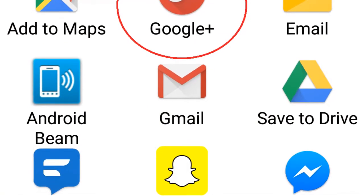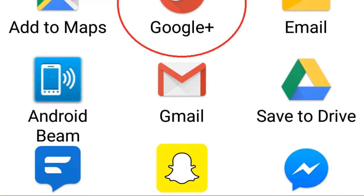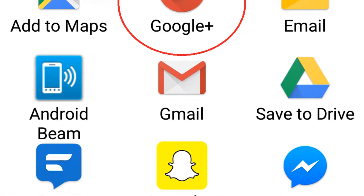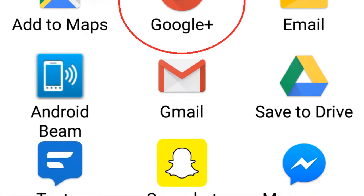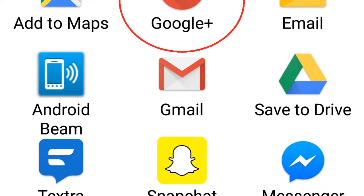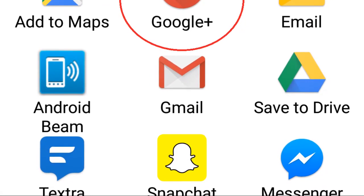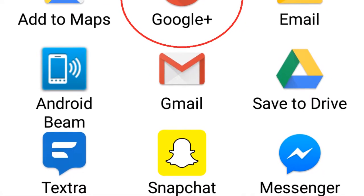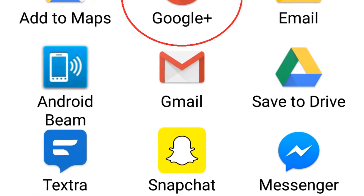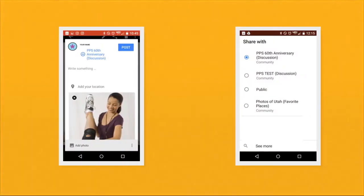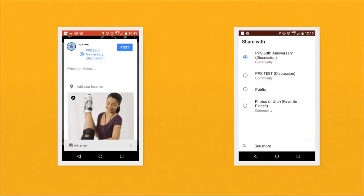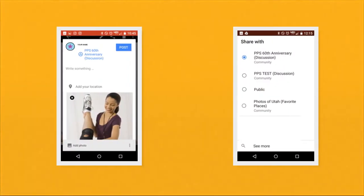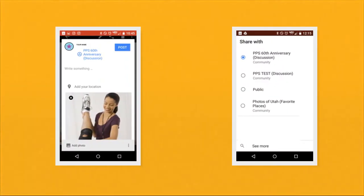Once you click Share, a screen will open allowing you to search for the app you would like to use to share your photo or video. Find the Google Plus app and click on it. Now, your photo or video will open within the Google Plus app.